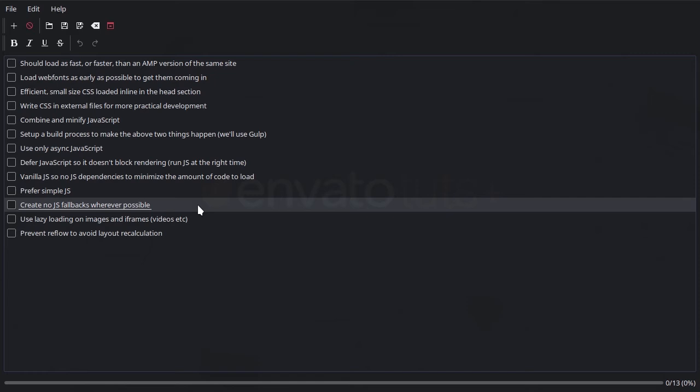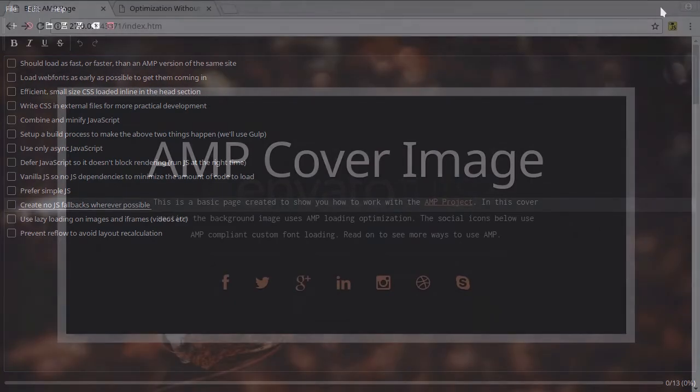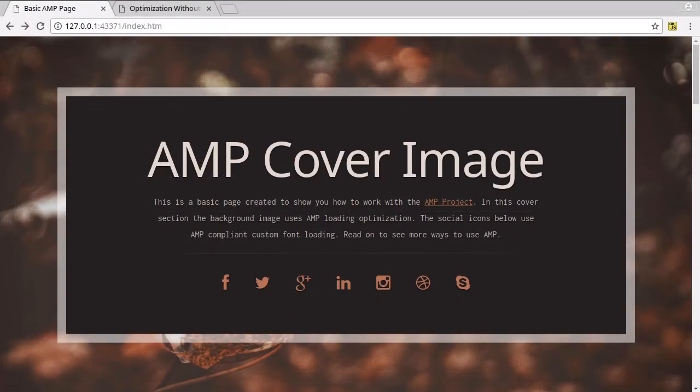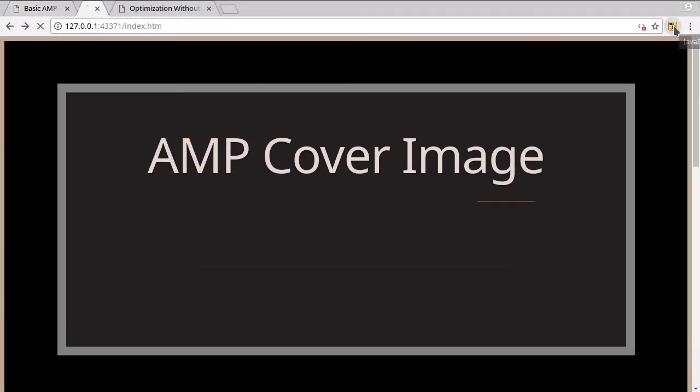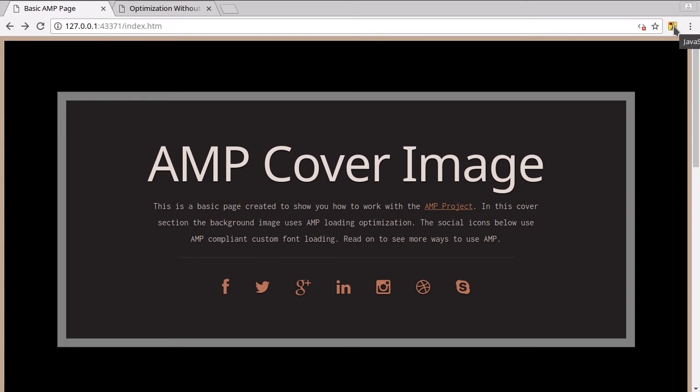And the last point on JavaScript is that we want to make sure that to the best degree we can, we cater to people who have JavaScript turned off. I just want to show you something quickly with the AMP version and the non-AMP version of the site that we're going to be creating. So this is the AMP version of our page, and if we turn off JavaScript...